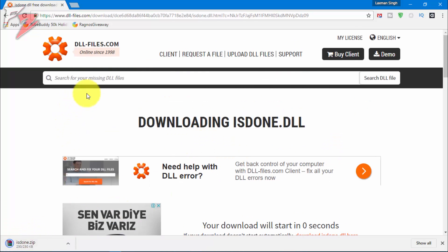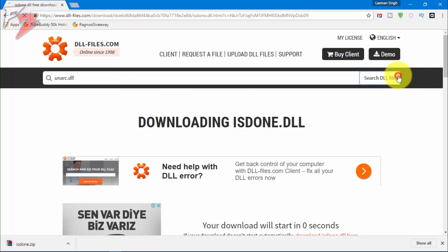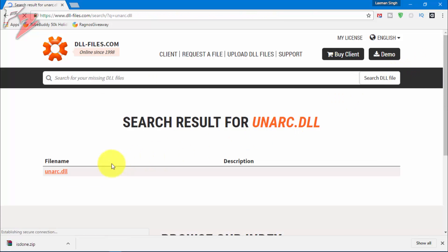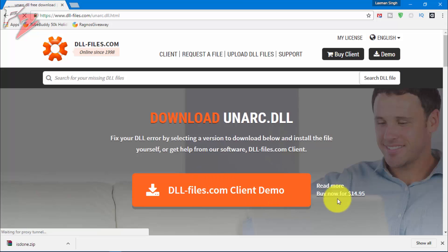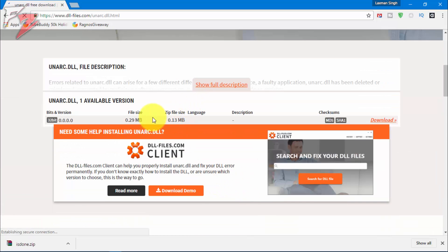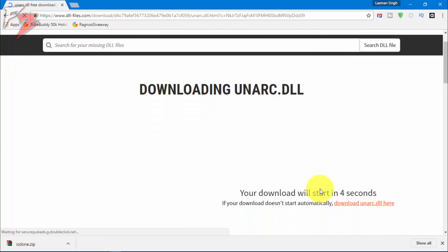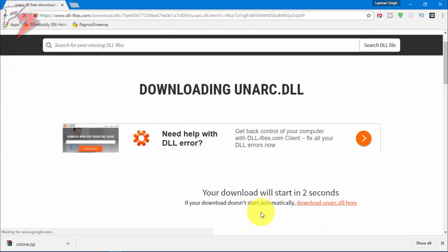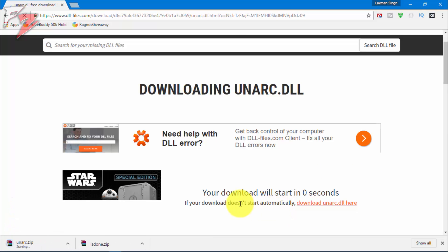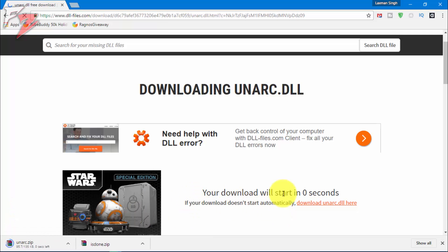We got it. Now we're gonna go again and type unarc.dll and search for this dll file, which you're gonna get like this. Just click on it, go below, and just click on download. And yes, we're gonna get that too. Okay, so we got both the files you need.